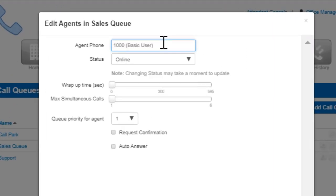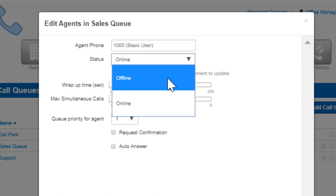Adding user's phones bypasses their answering rules so queue calls will ring how they were configured from the queue. Status Online adds the user ready to take queue calls. Offline will add the user however they will not be sent calls from the queue. This is useful if you want to assign call center supervisors to a call queue that you want them to manage however not take calls from.